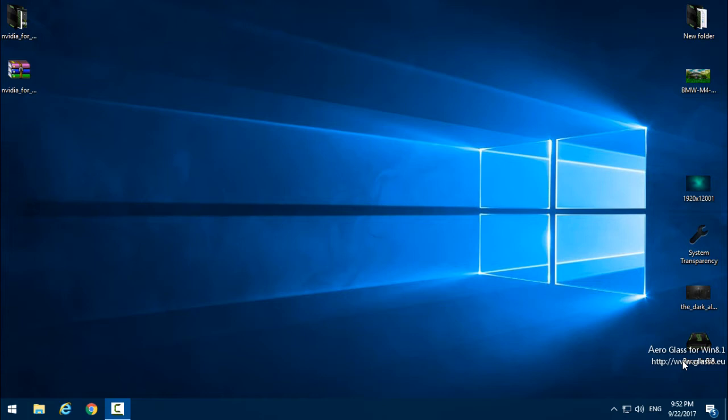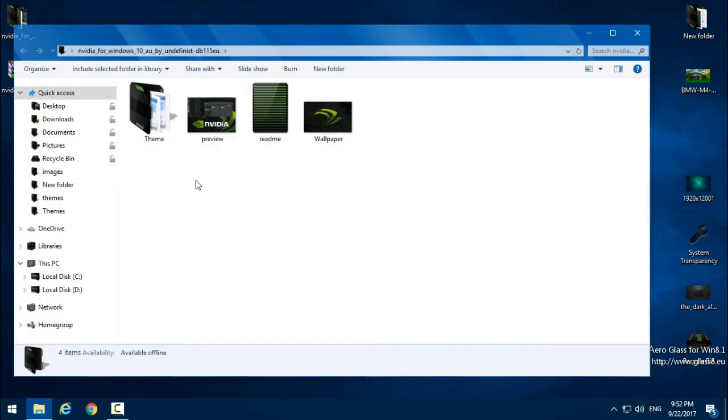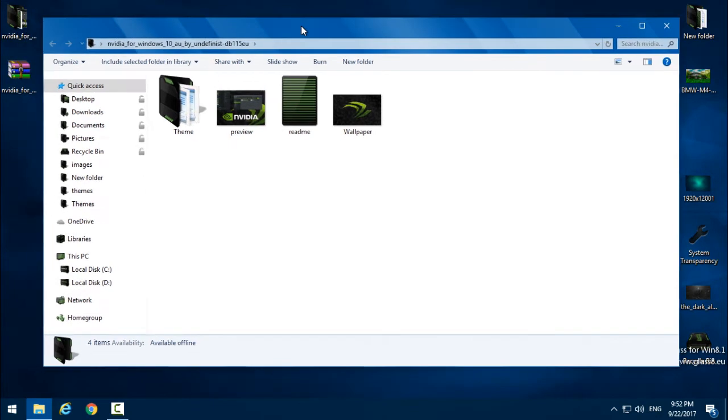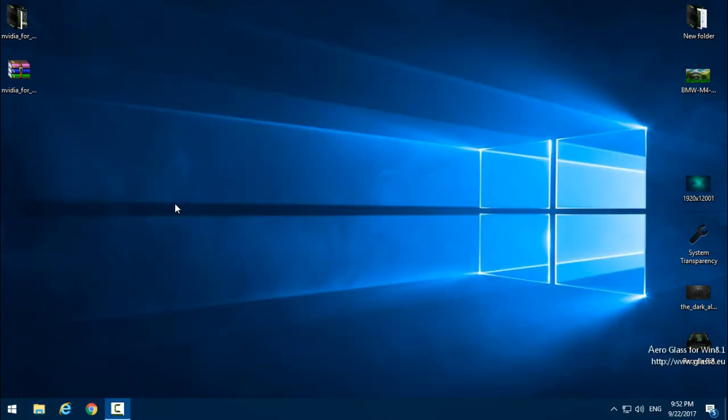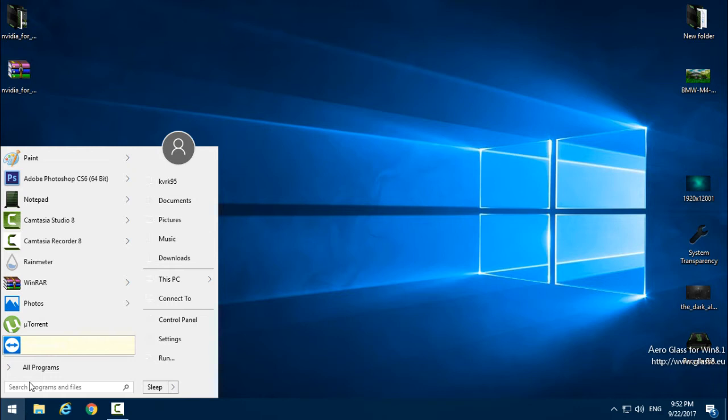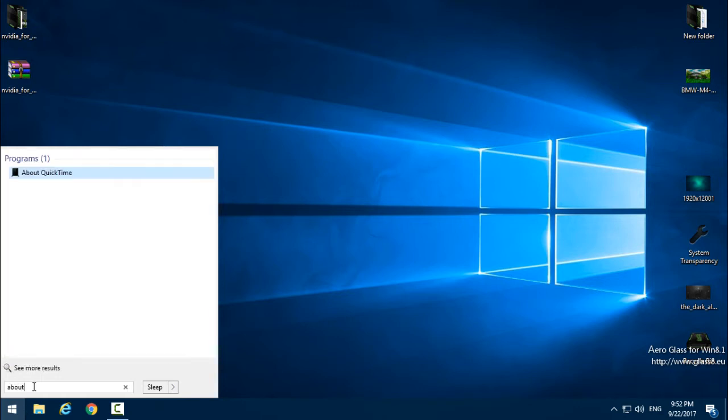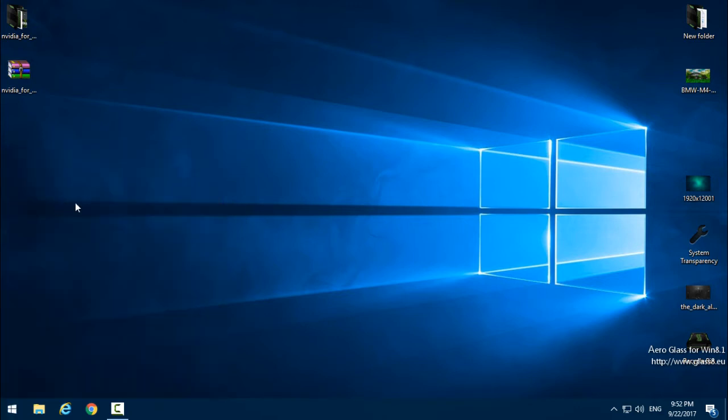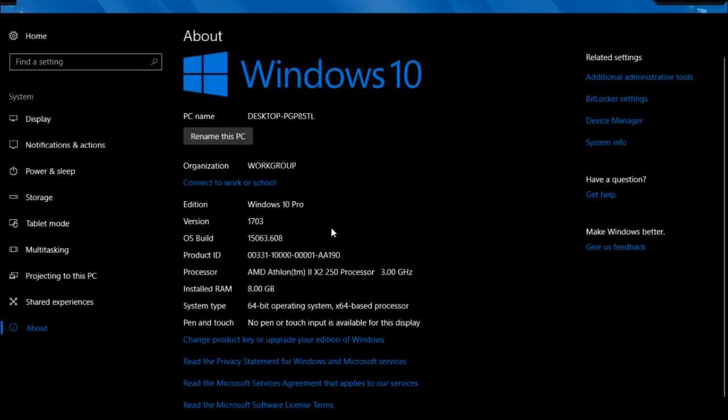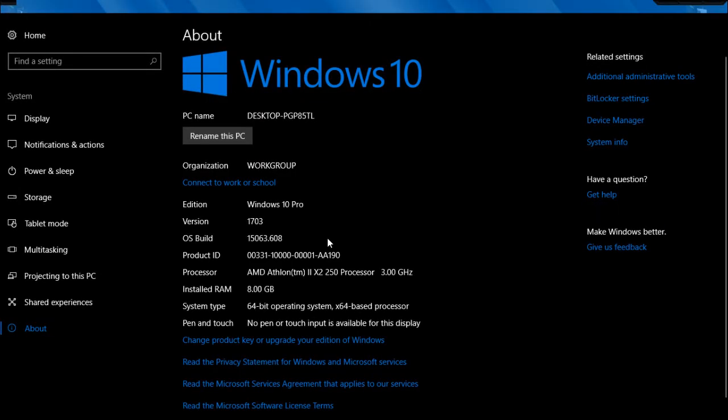Also, this theme will work on Anniversary and Creators Update, even though this theme is made only for Anniversary Update. It's also working on Creators Update because I'm using Creators Update and I will show you.